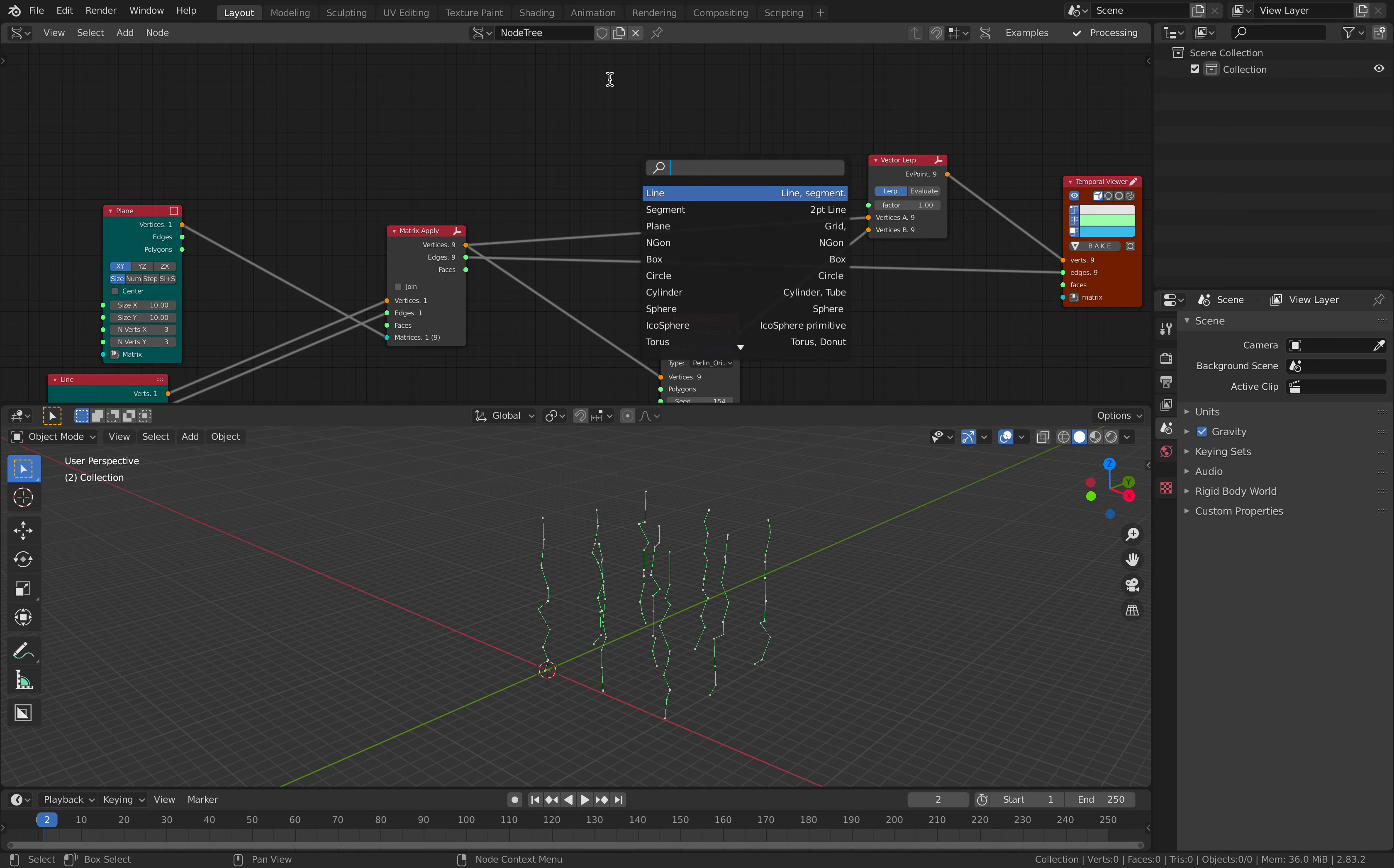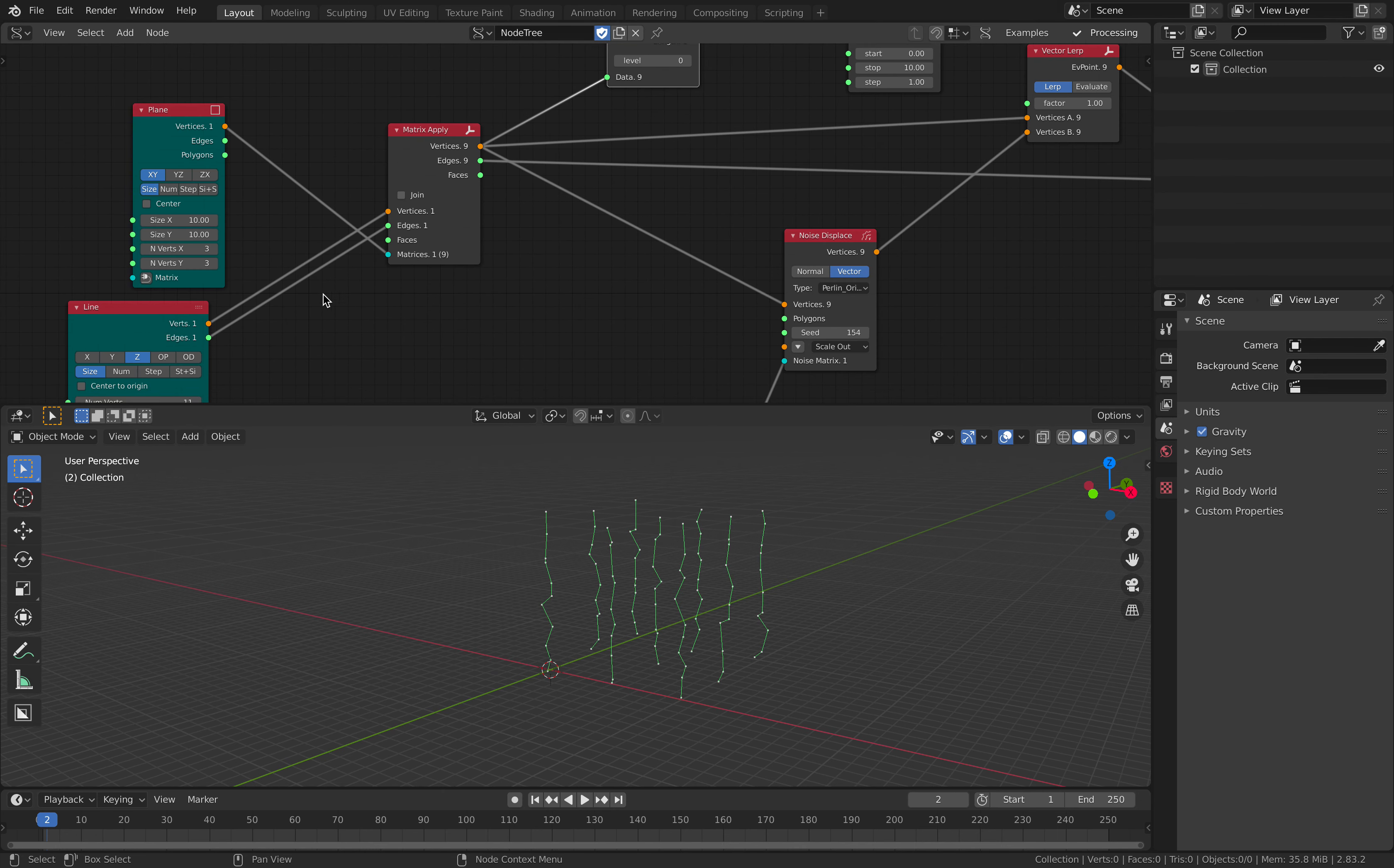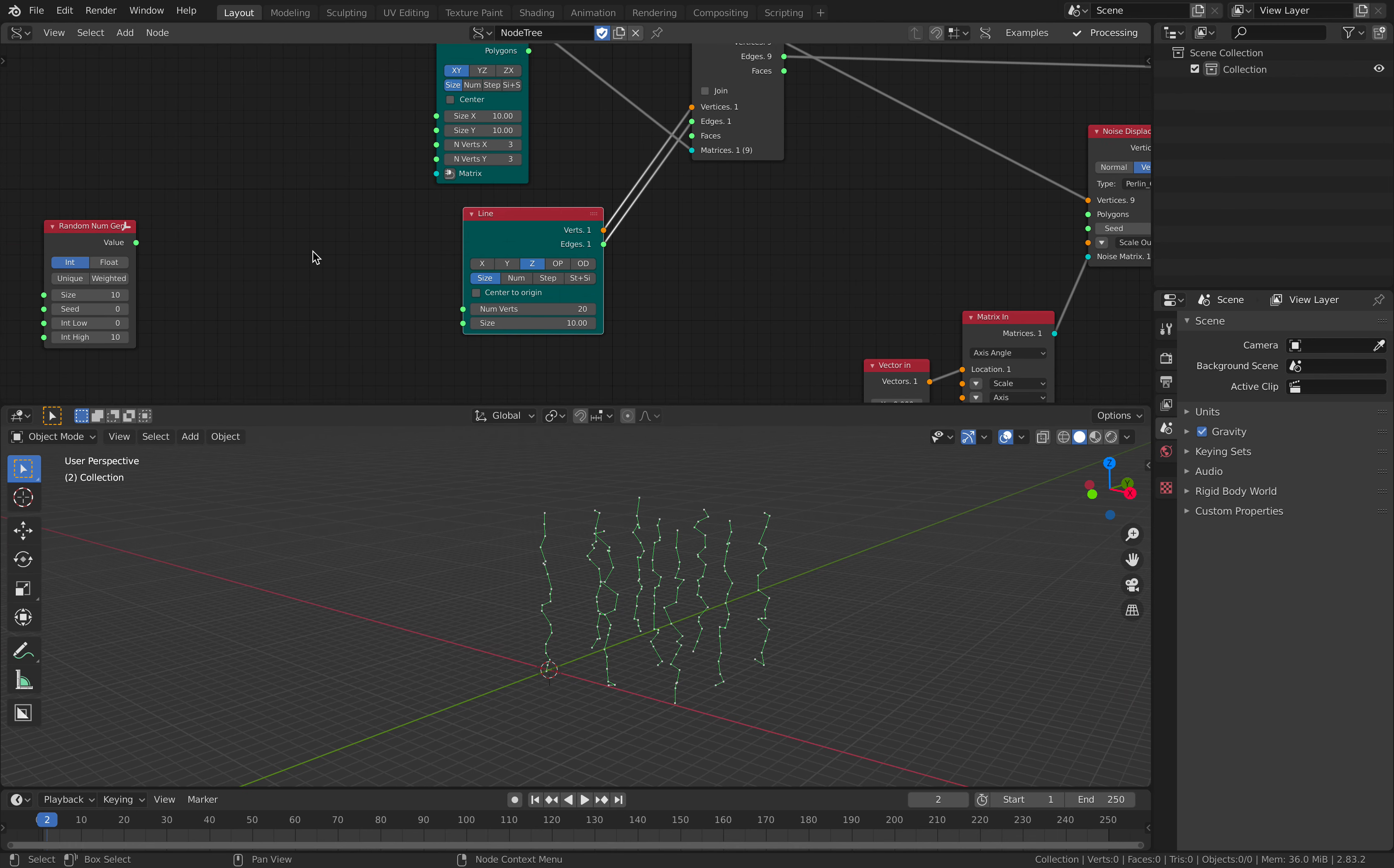Number range. And you want to get the total number of vertices of each line. Let's use the stethoscope. And that's the wrong level. We need to go zero. Okay, nine. So we have nine. We actually have twenty. So maybe it's the wrong level. So this is the correct one.